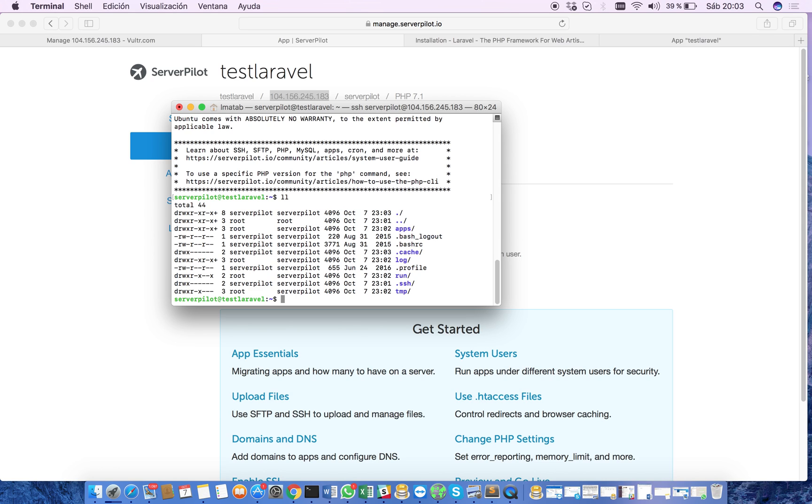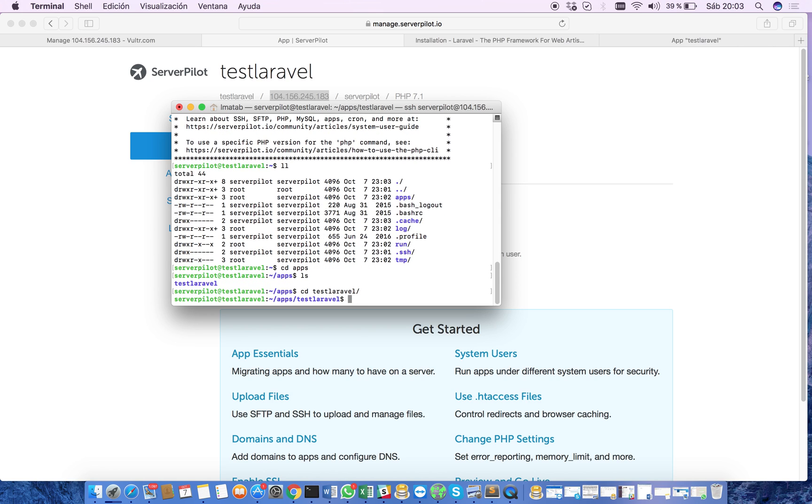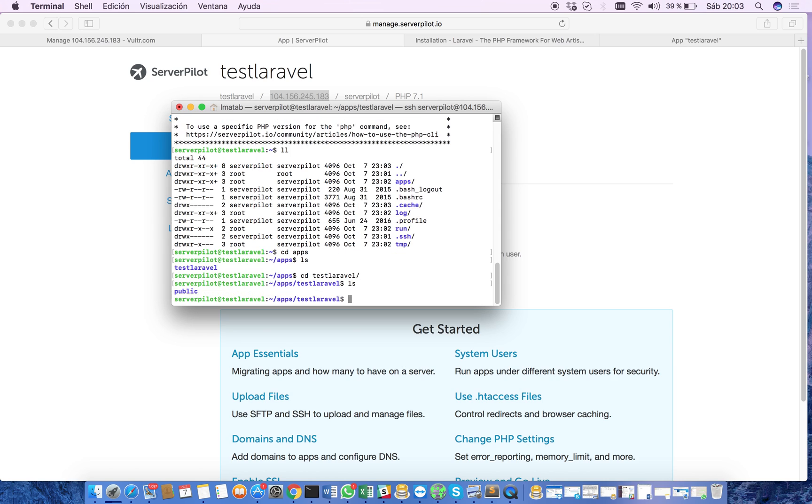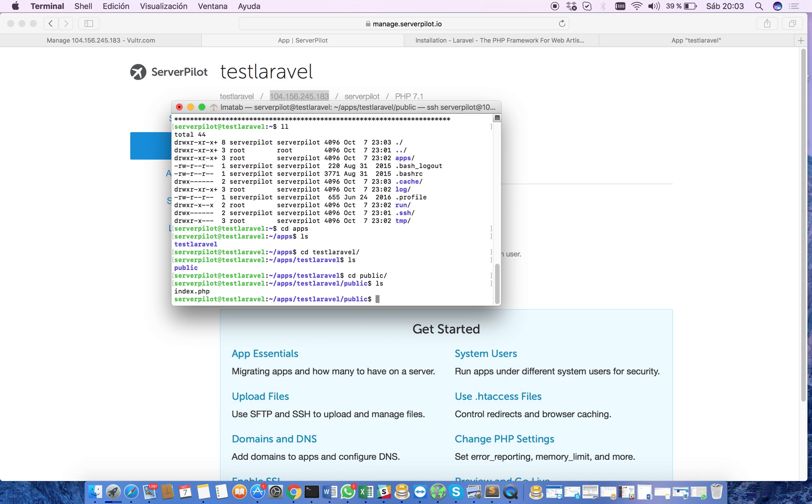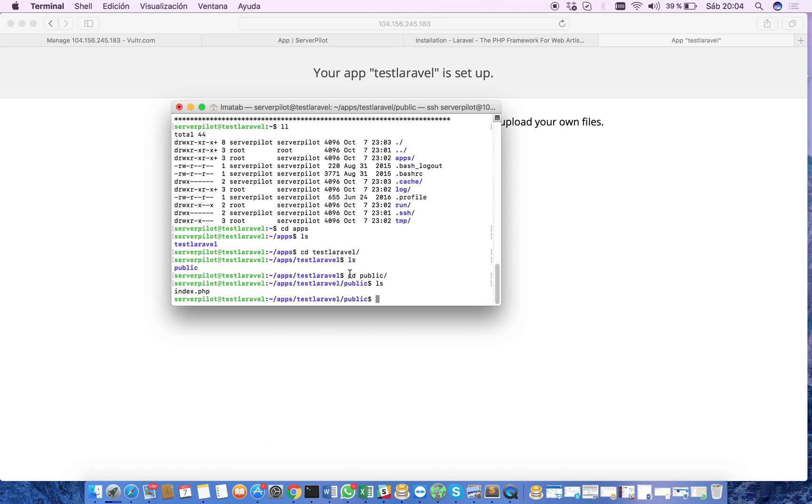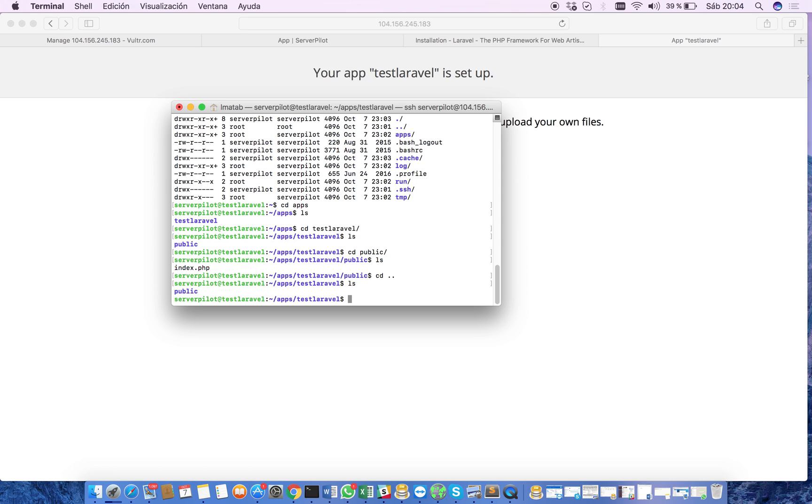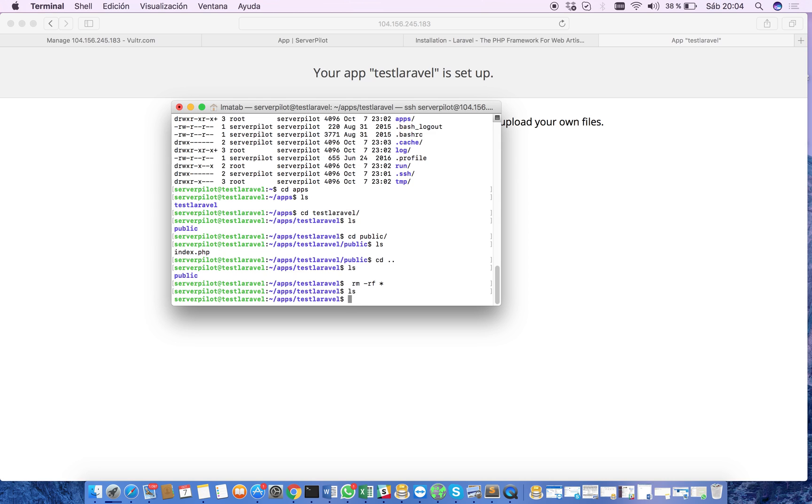Now inside the apps folder, you can see that there is a folder called test Laravel. There is where our app is going to reside. We check inside and there is a public folder that has this index.php file and that file has this simple landing page. So now we have to remove it. With this command we are going to remove the public folder and it's done.